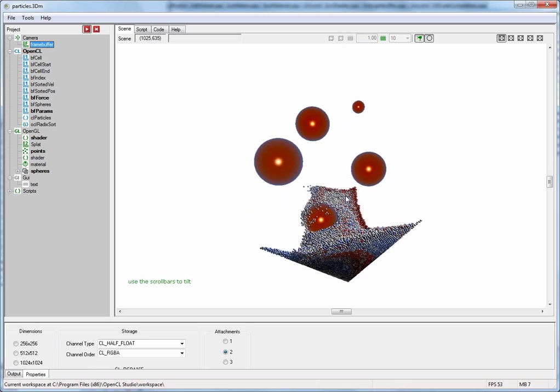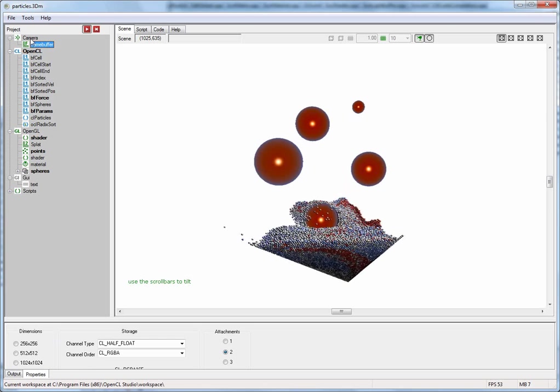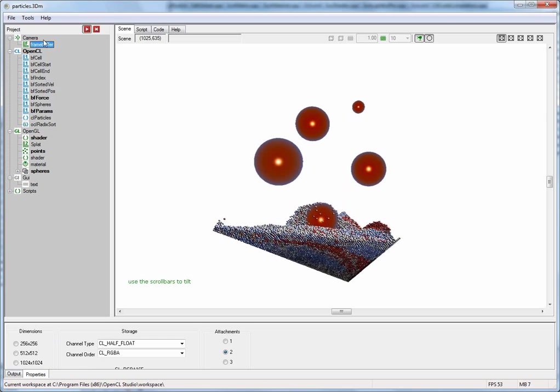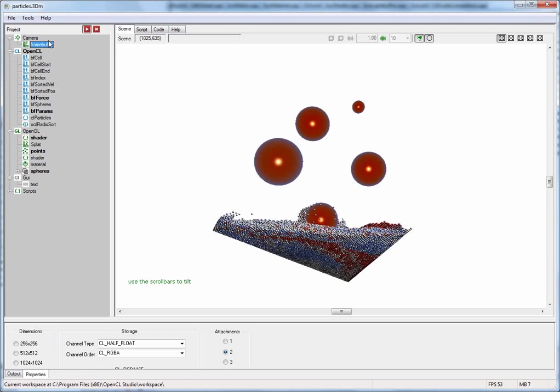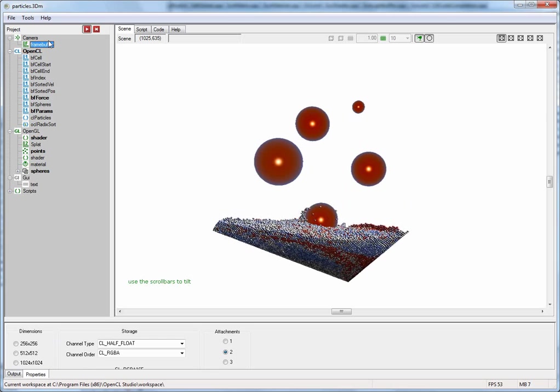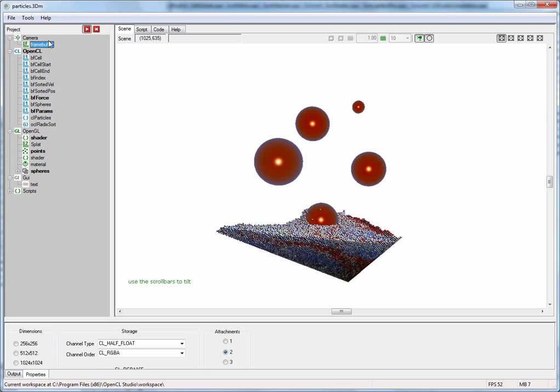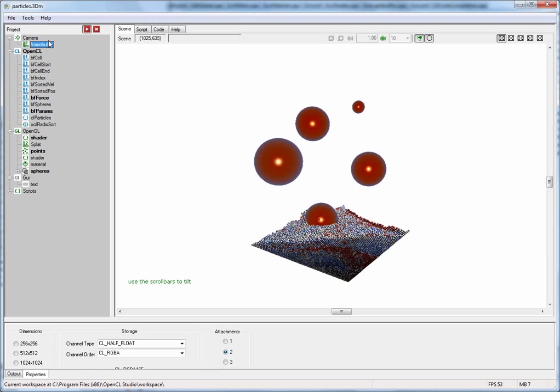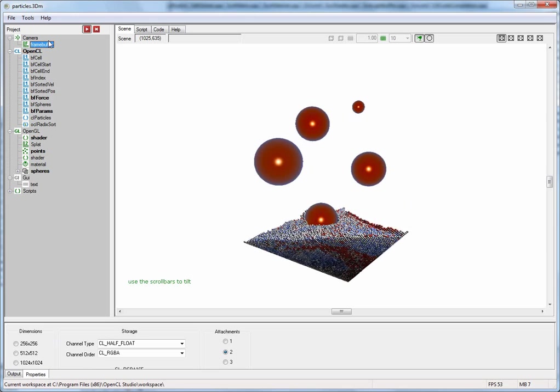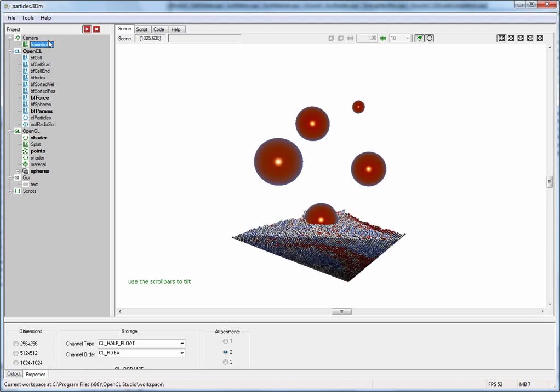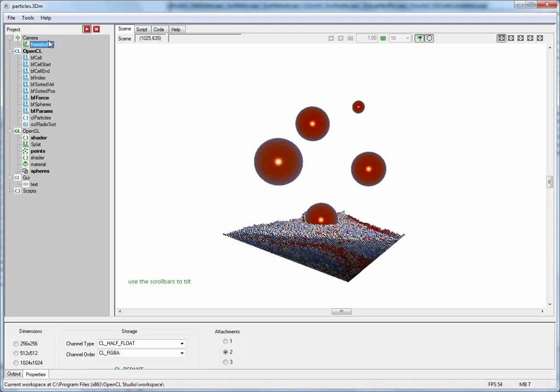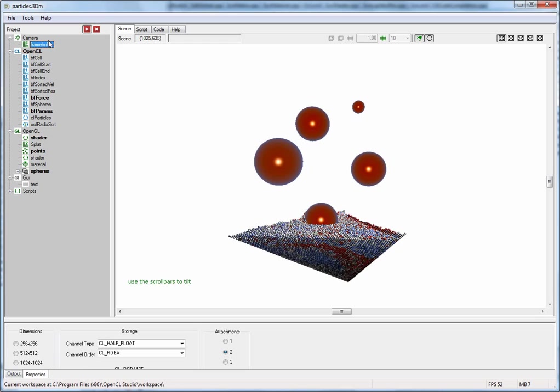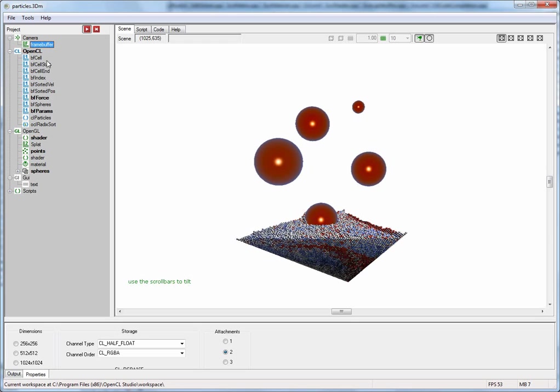If you add more than one frame buffer under the camera it will automatically render the scene several times into each one of these buffers. During each rendering step you can then collect different information about the scene. This is basically what happened in the fluid demo we saw earlier in order to achieve that nice water effect.